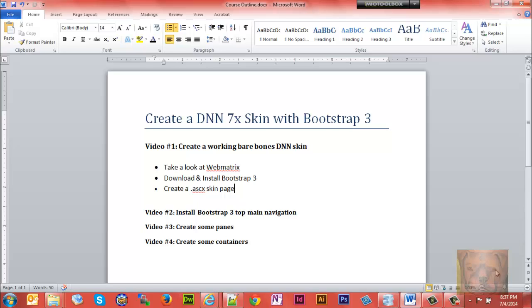Video 2 will install the Bootstrap main top navigation. Video 3 will create some panes, and video 4 will create some containers.